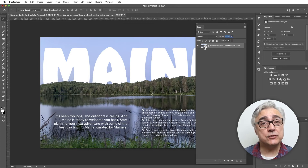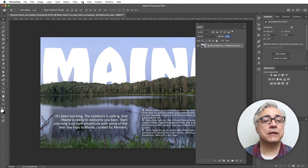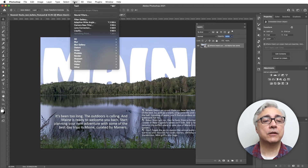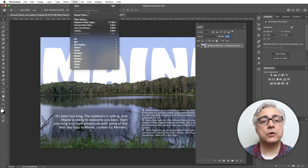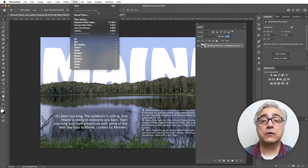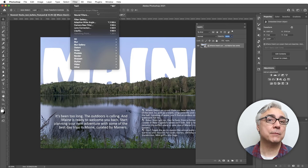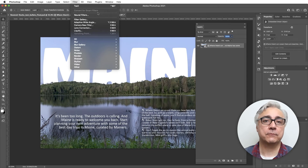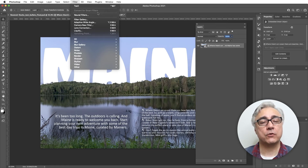If the image was not a smart object, I could go in and convert it at any time to a smart object or to smart filters. Under the Filter menu, you have Convert to Smart Filters. Convert to Smart Filters will automatically turn your image into a smart object and then apply the filters to it in a non-destructive way.